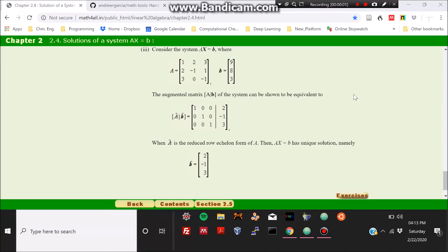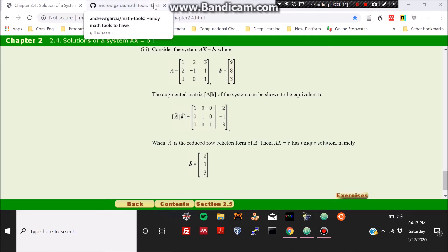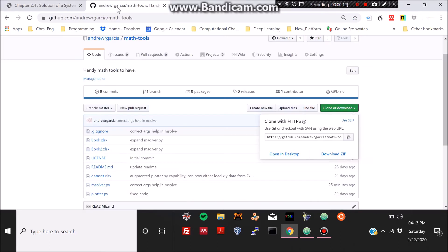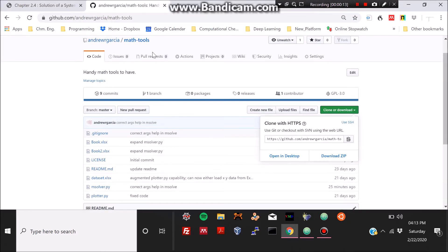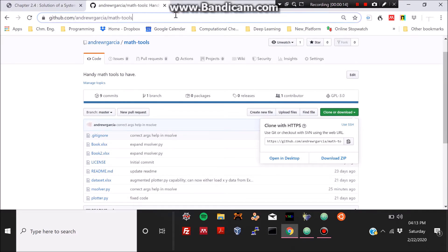I will be showing you how to use a Python script to solve any system of linear equations, which can be represented as the matrix system Ax equals b.